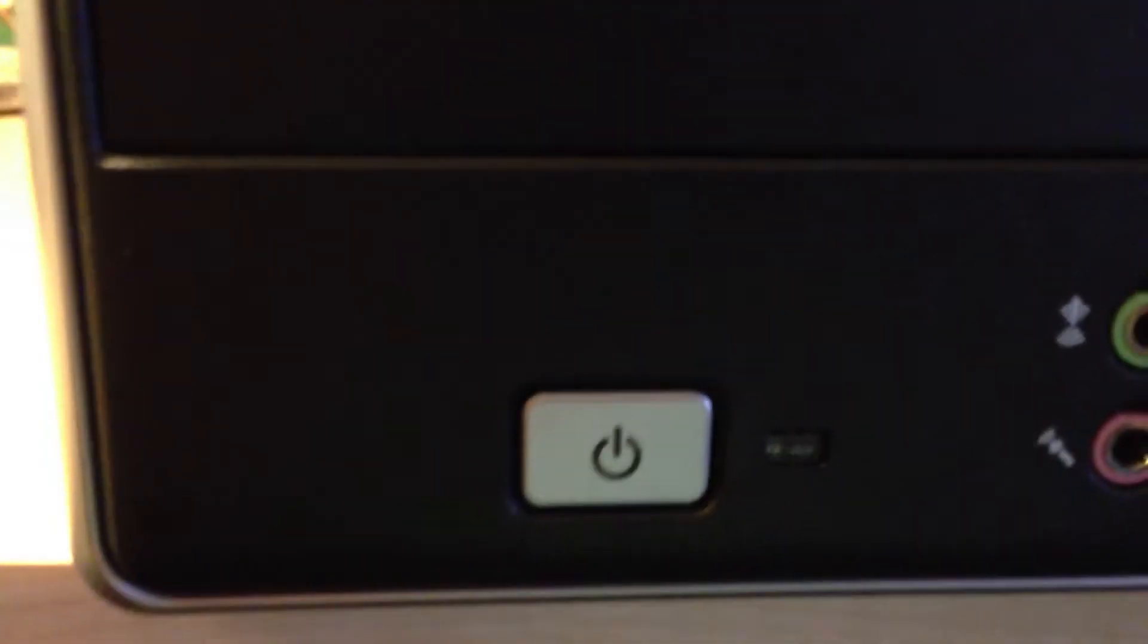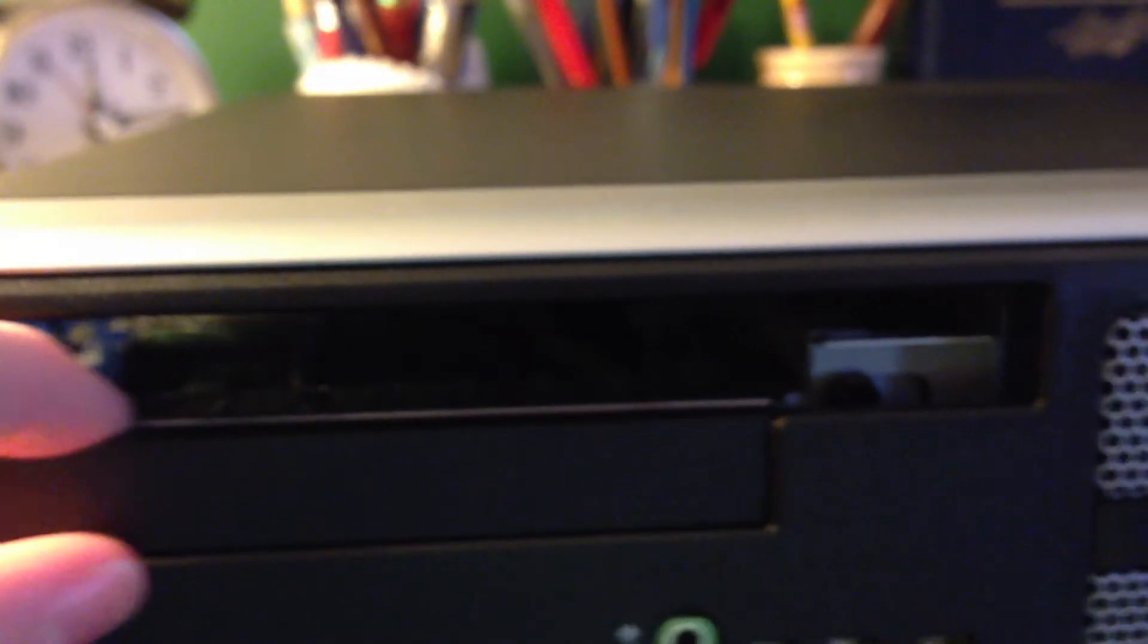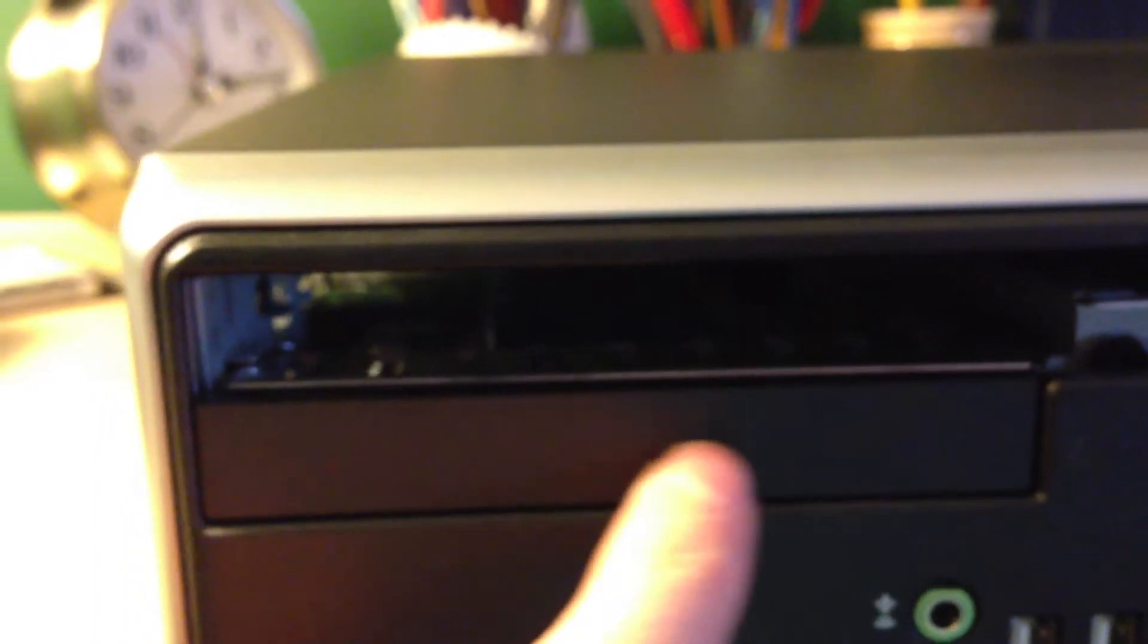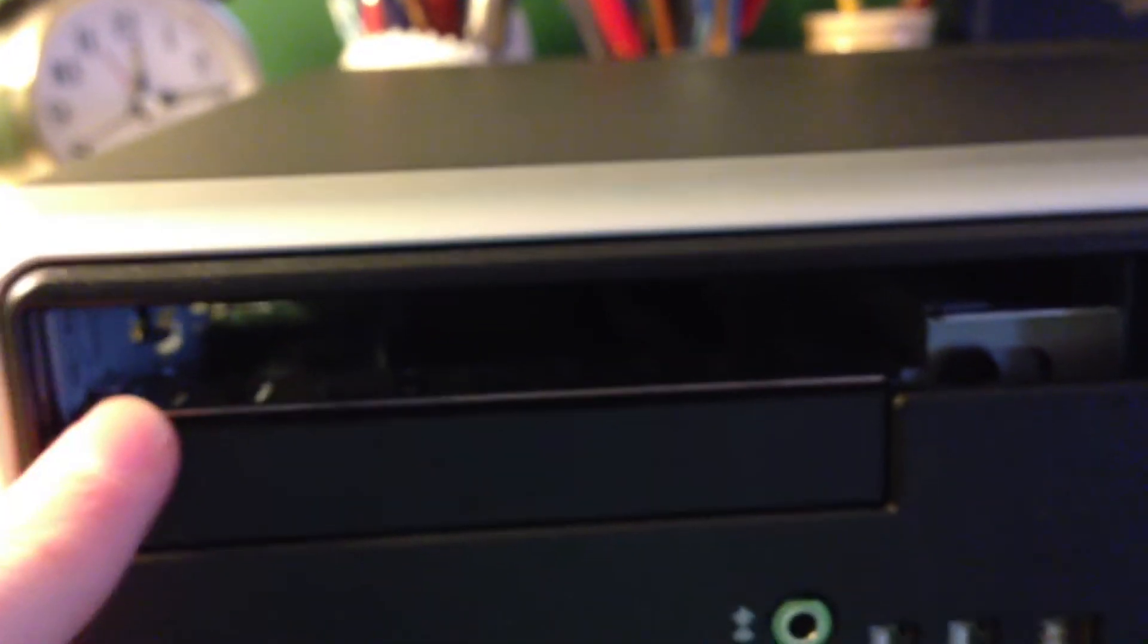Right here we have the power button. Up here we have the optical drive bay for a laptop style CD-ROM or optical drive. And right here we just have a blank. I don't think anything is supposed to go here.